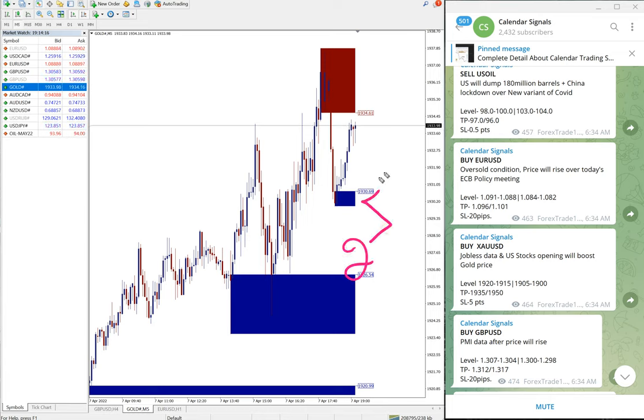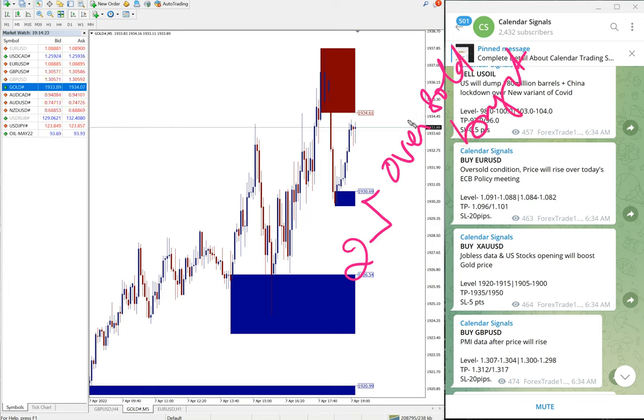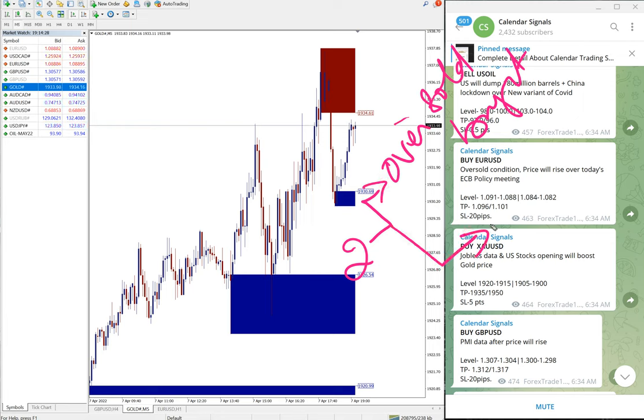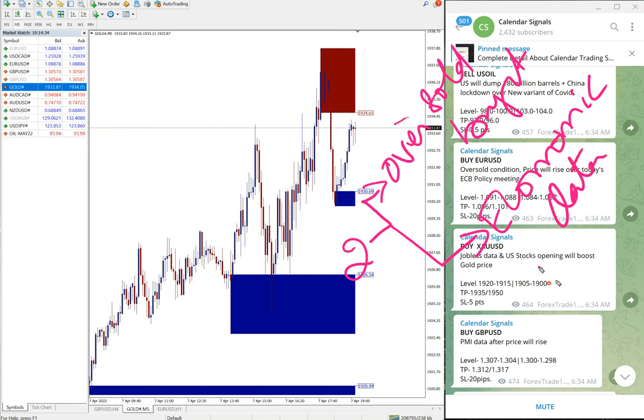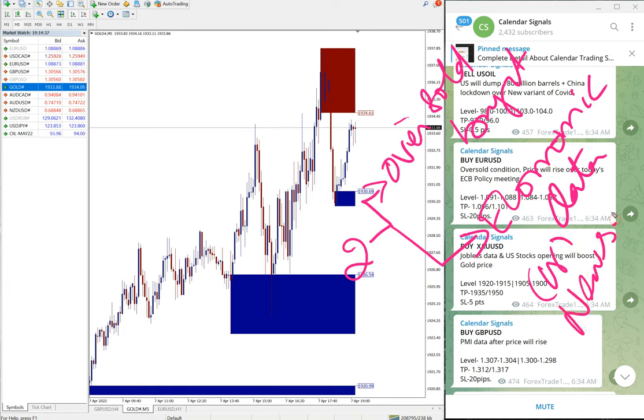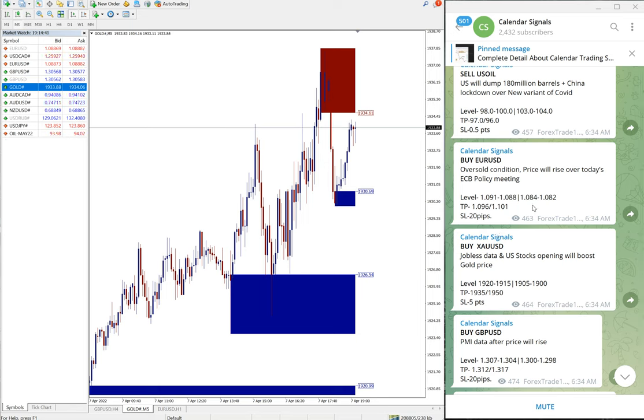Calendar signals are based on two reasons we give the signal: oversold or overbought, and then the second reason which is more important is economic data or news. Whatever we predict that it will impact the movement of given script, we generate the signal based on that.